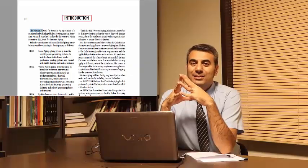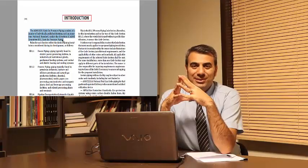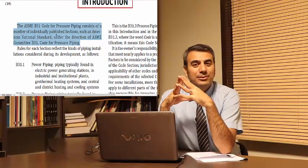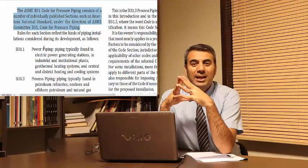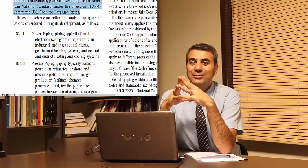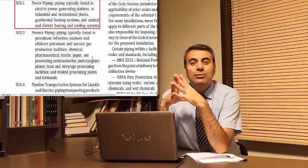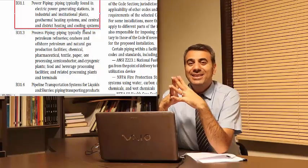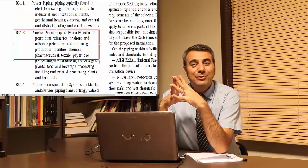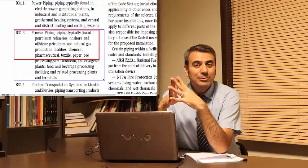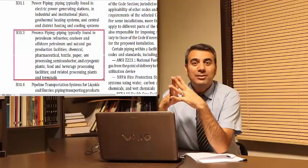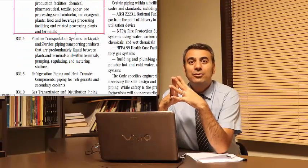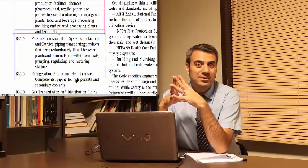The code is not a design handbook. During this course I will help you enhance your ability to use the code correctly. The code may be challenging to understand and apply, and this course is intended to help you understand the basis and the philosophy behind the code rules.